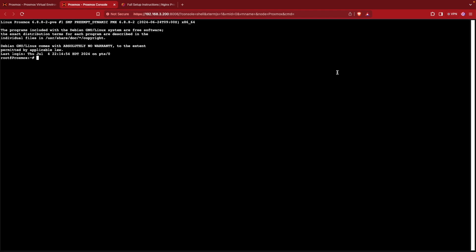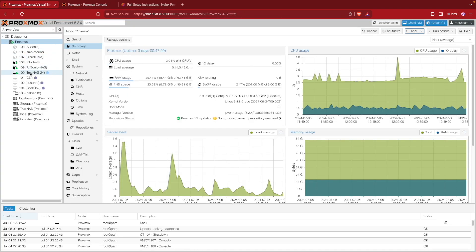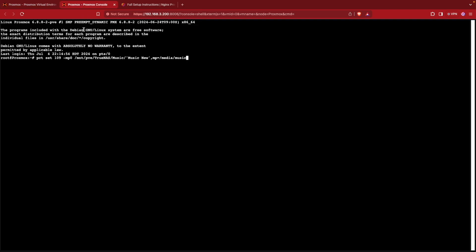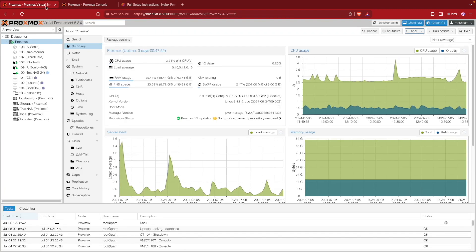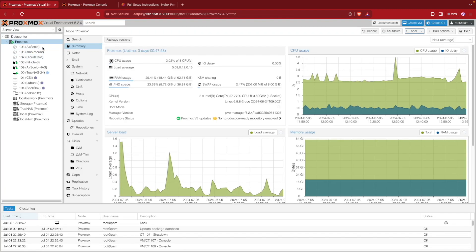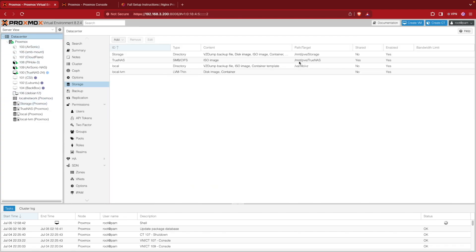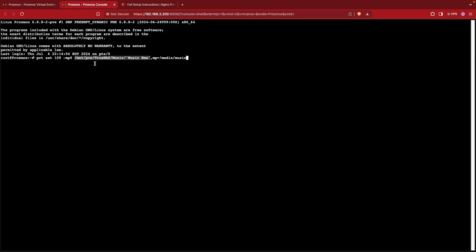With the shell open we can issue a command called PCT or Proxmox container, then we need to enter set, the container ID number of our container. Mine was 109 so I entered 109, then the mount point which is dash MP. If we're doing this for the first time it'll be zero, then one, then two and so forth. Then the path to where your music is stored on your NAS, which starts out as the path that we mounted this to inside of data center, so it's mnt pve TrueNAS. My music is stored at music and then music new because I had to do some transcoding.